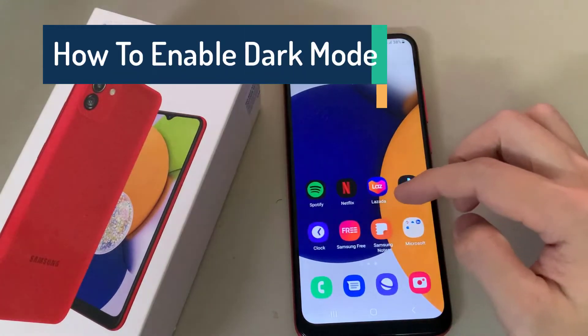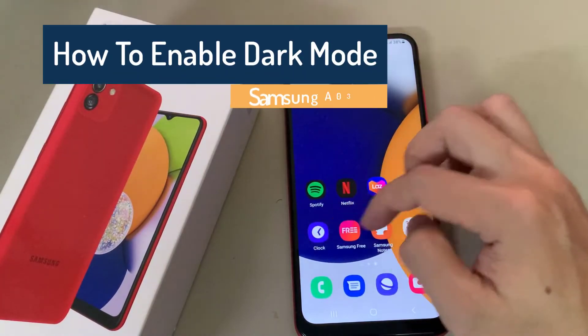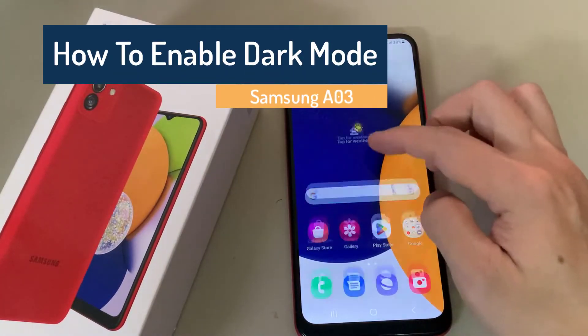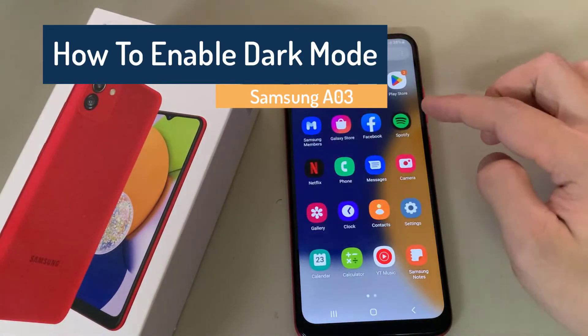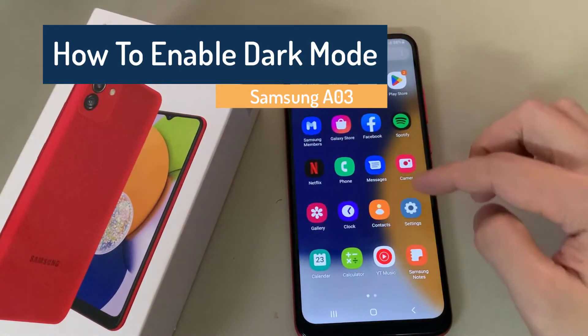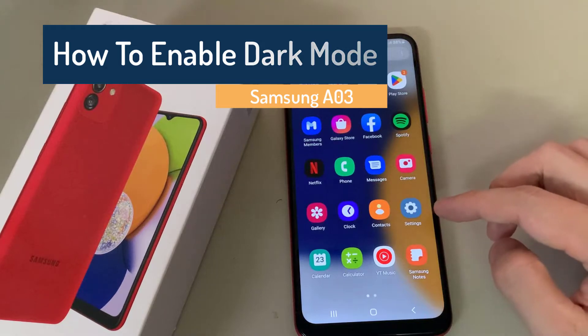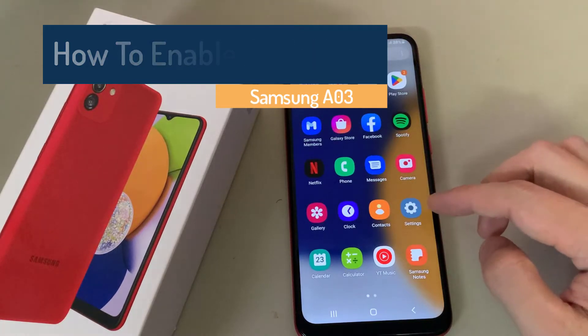Hi everyone. In this video I'll be showing you how to turn on dark mode on your Samsung Galaxy A03.